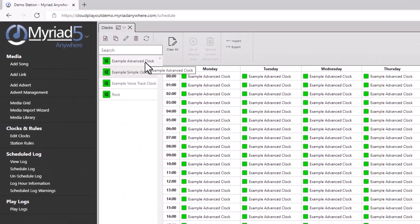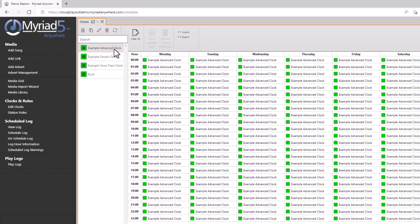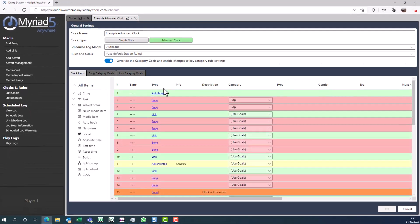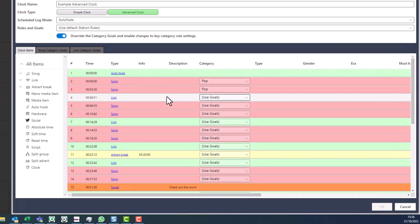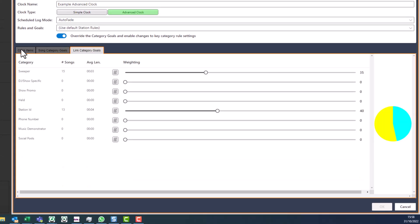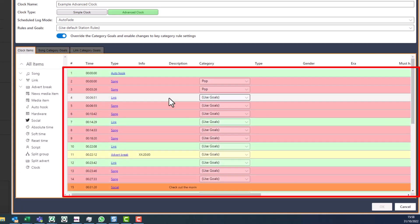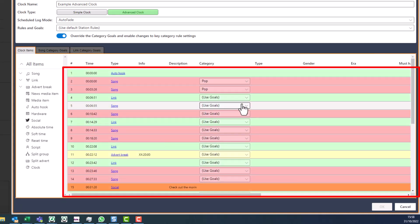An advanced clock gives you more control over the structure of the hour. Here we can see an advanced clock. We still have category goals for songs and links, and we also have a clock items tab now which allows us to define the exact structure and content within the clock.